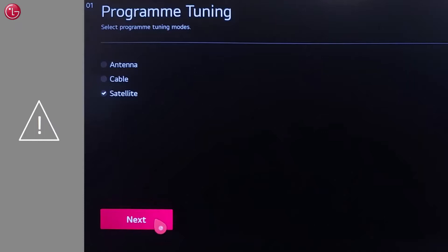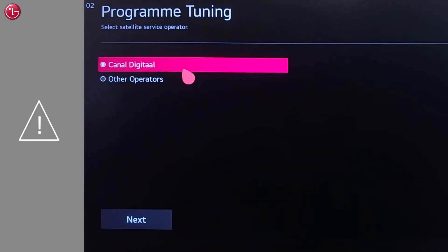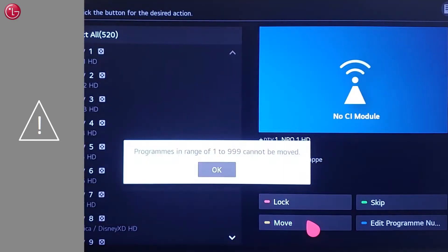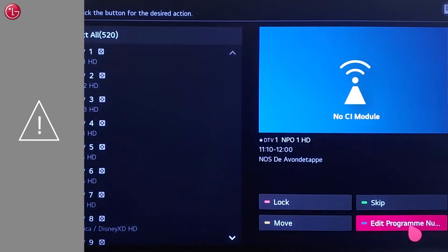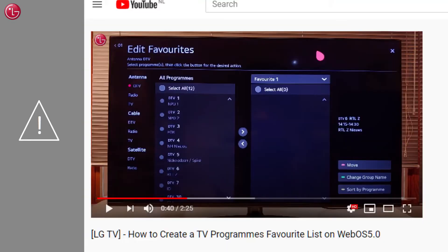Be aware that when you have done the program tuning and you selected a pre-configured operator, it might not be possible to change the program's position or number. In that case, check out our other video about how to create a TV program's favorite list.